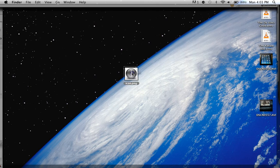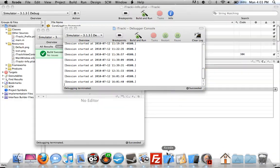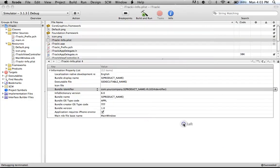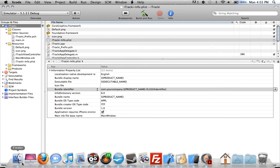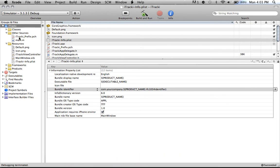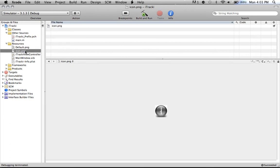So once you have the file — I'll be using this one as an example — you want to drag it into Xcode, which is the default software for iPhone developers to create iPhone apps. You just want to take the file and drag it into the resources folder, which is right here. Once you do that, it should show up here. I already have the file dragged in, so you'll see a preview of the icon.